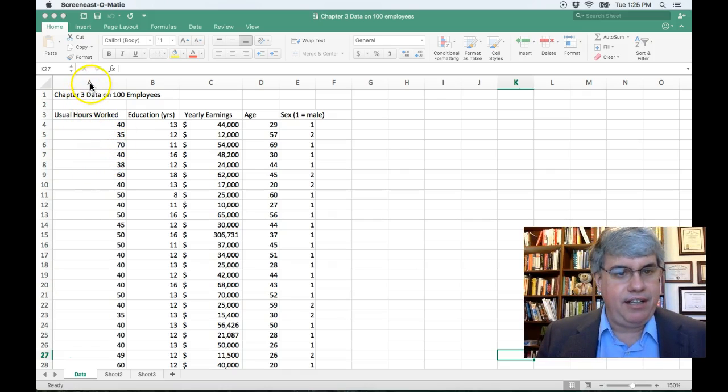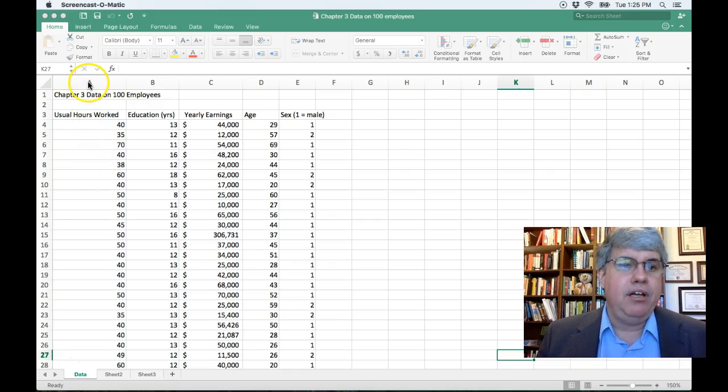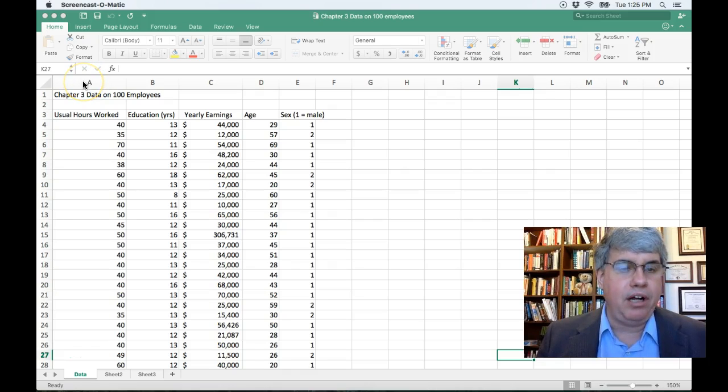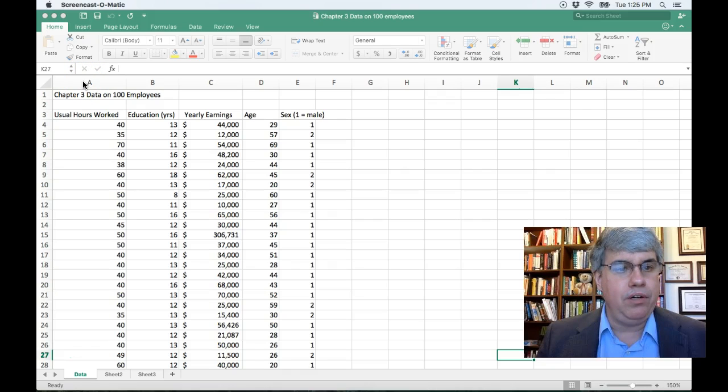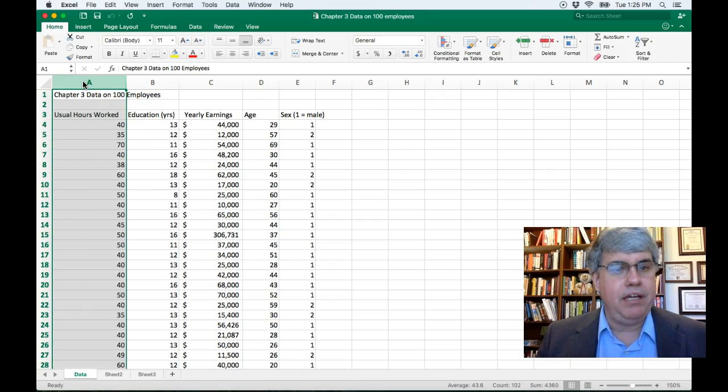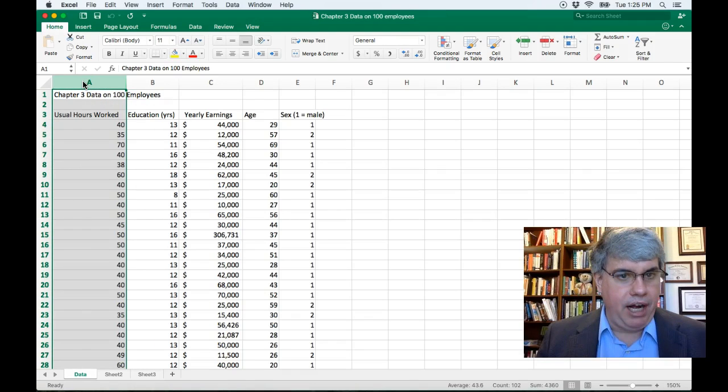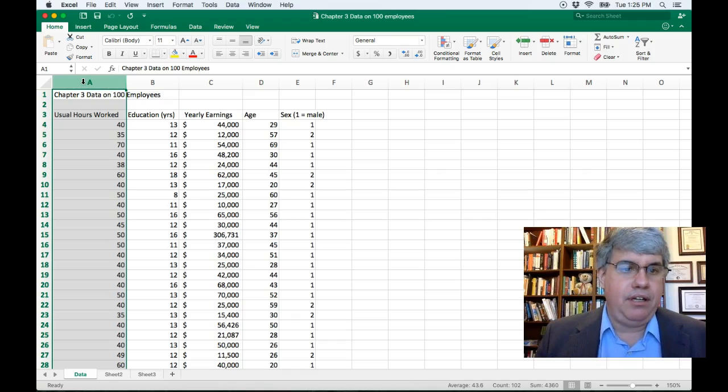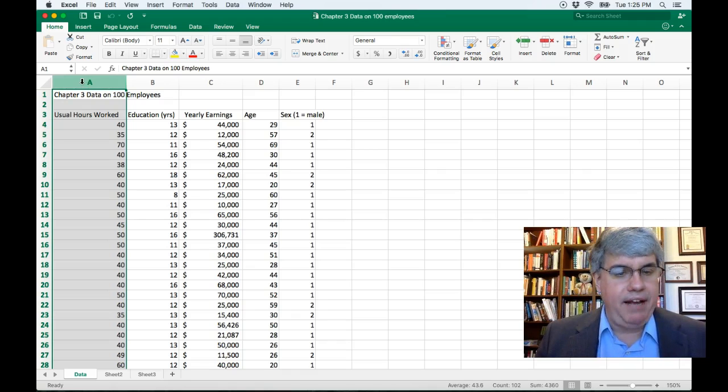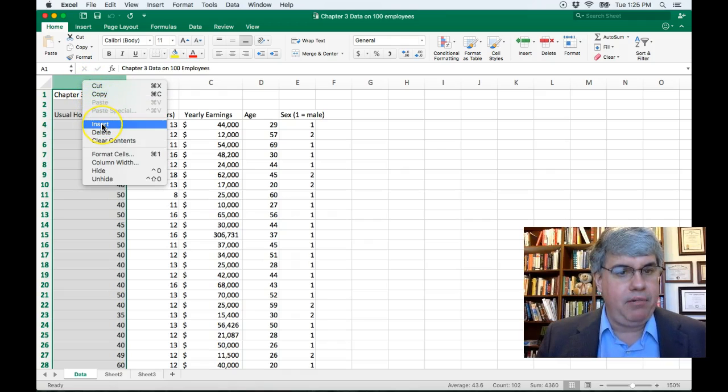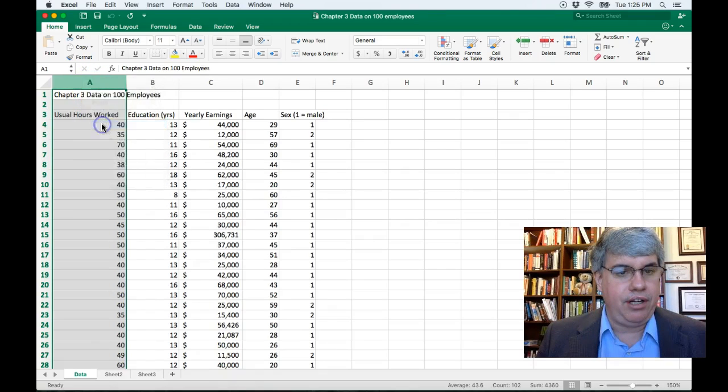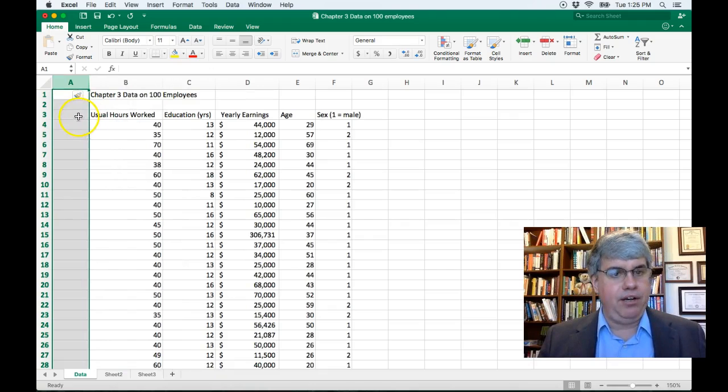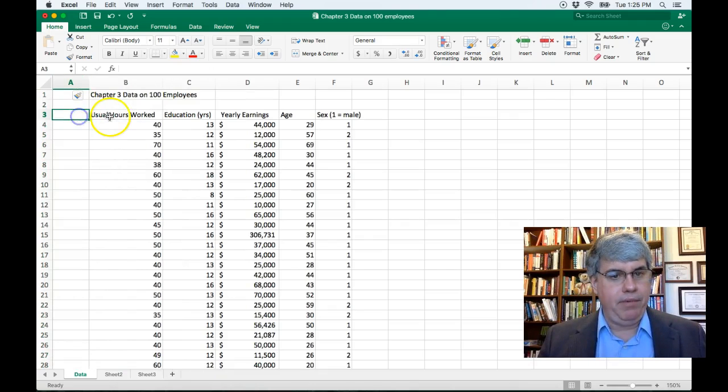So let's first of all select a column and we're going to do that by clicking on the column heading where we want the new column to be and everything will be pushed over to the right. So I've clicked on the column A. I've gotten it highlighted. Now I'm going to left click on it and I'm going to press insert and that's created a new column for me.